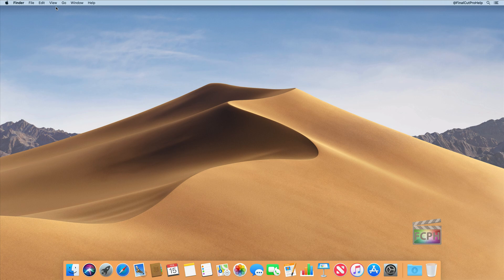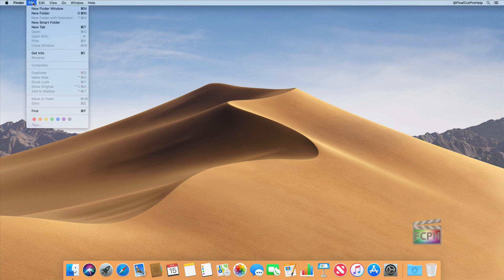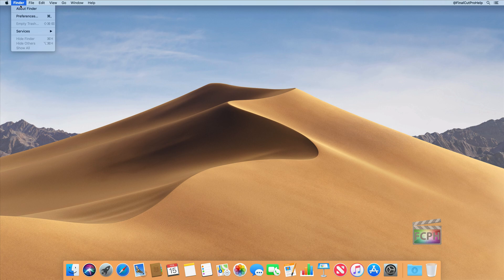Right now, if I were to go up to File and create a new folder, for example, it has nothing to do with Final Cut, because it says Finder. So that's very important — you want to make sure to understand and know what app you're in when you're going to do these commands.